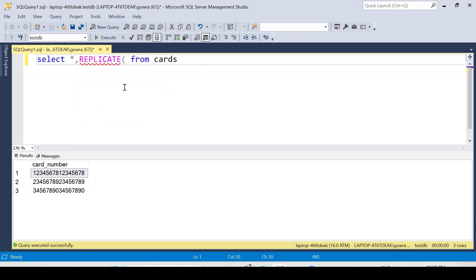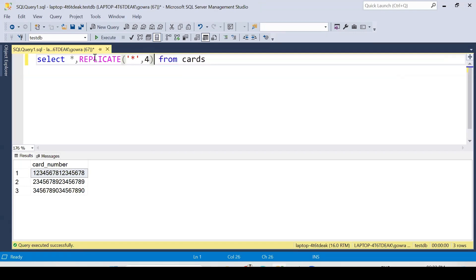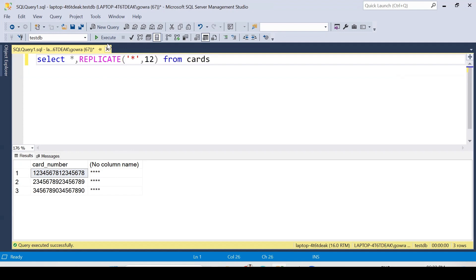The REPLICATE function repeats a string a specified number of times. For example, if I give it a star and the number 4, it will repeat star four times. If I want to repeat star 12 times and execute, you can see the star repeating 12 times. I'll use this as one part of the solution.